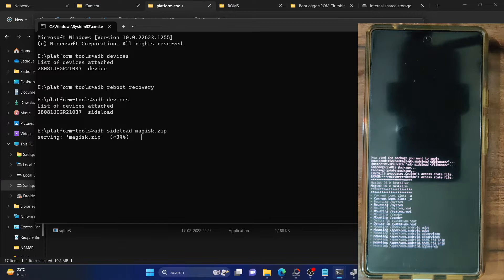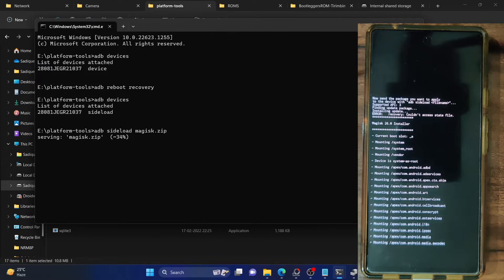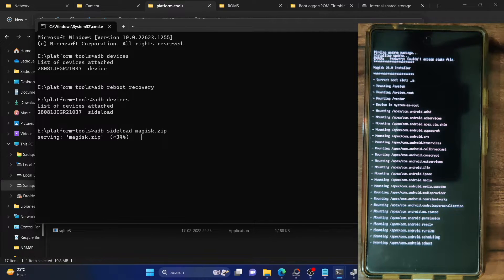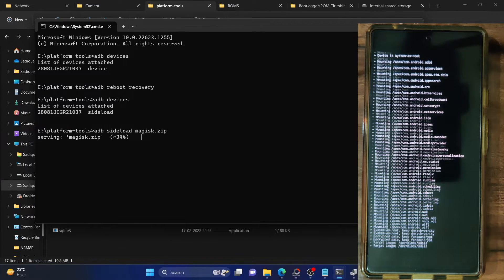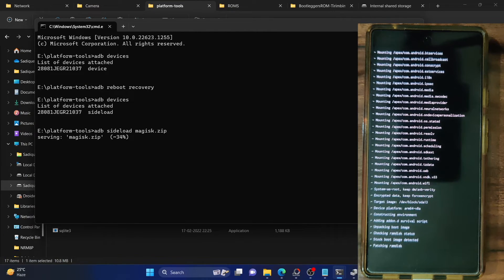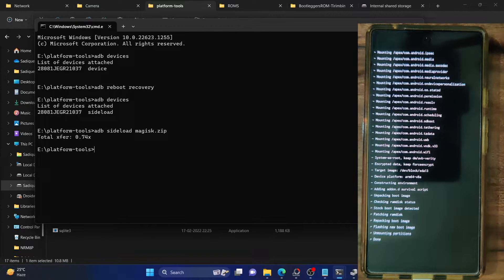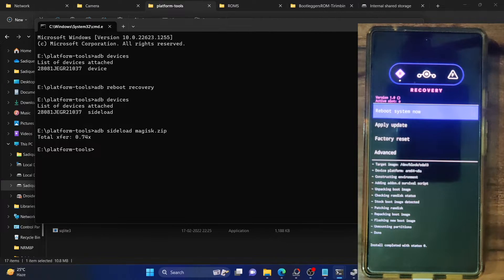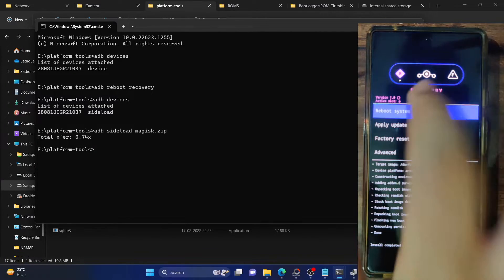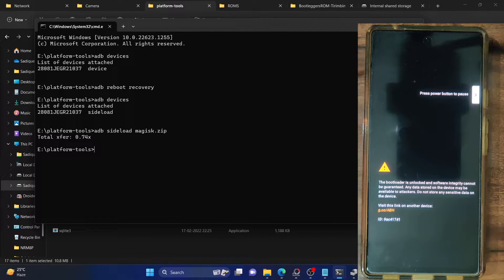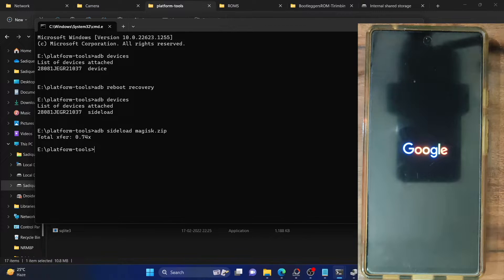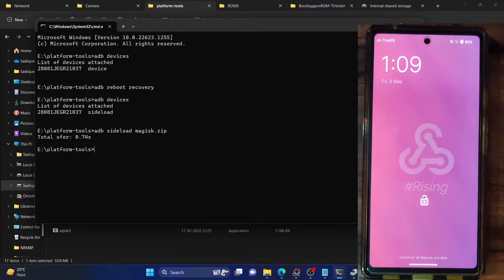The sideloading will now begin. The process might get stuck at 34% — that's completely normal. You can keep track of the flashing from the phone itself. It takes around 15 to 20 seconds for the flashing to complete. Once done, your phone will boot back to recovery mode — tap on Reboot System Now. Keep in mind that Magisk has only been installed in the back end; in the front end, we might not have any GUI to interact with, so we'll need to install the Magisk APK file as well.